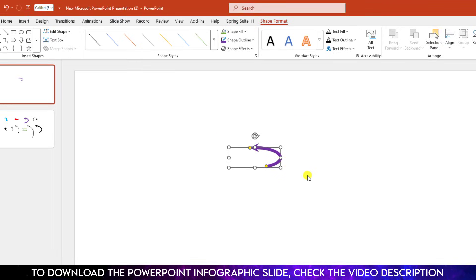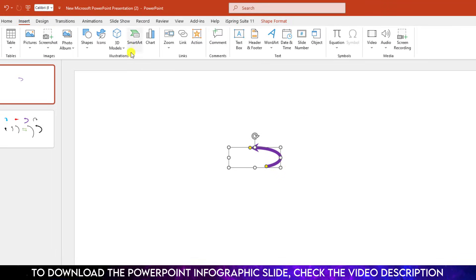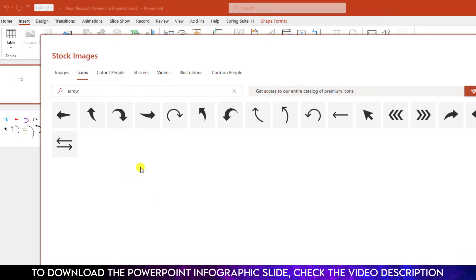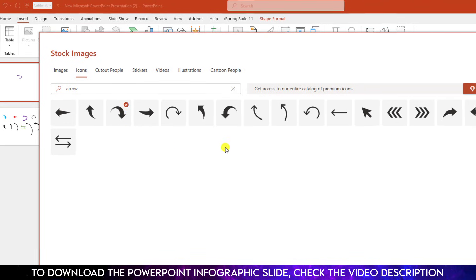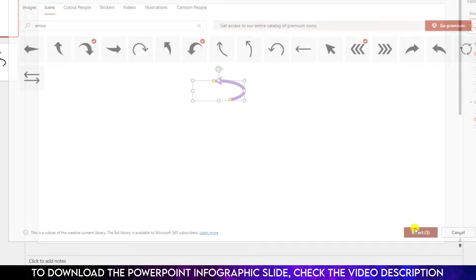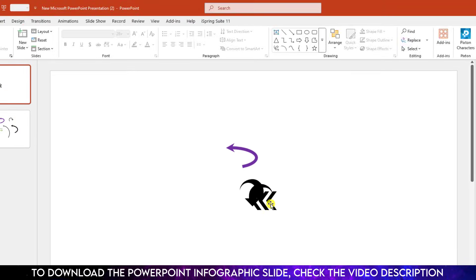Now we are going to use another method. Go to Insert, go to Icons, right here Arrow, and select your favorite arrow from here. Let me select this one, also this one, and also this one, and click on Insert. Then the arrows will be inserted.